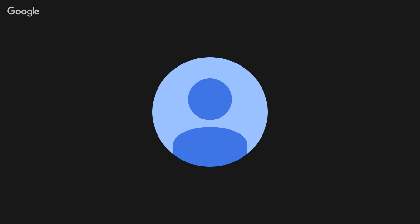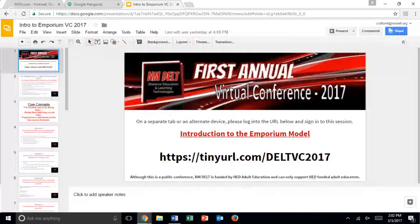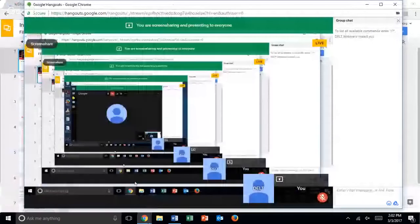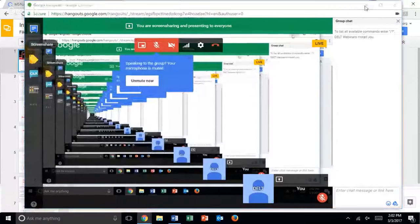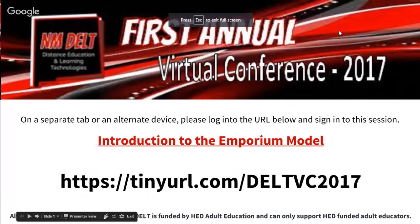Hi everybody, welcome. We are about to start the Emporium Model Introduction, presented by Cash Clifton. This is our first annual virtual conference, 2017.